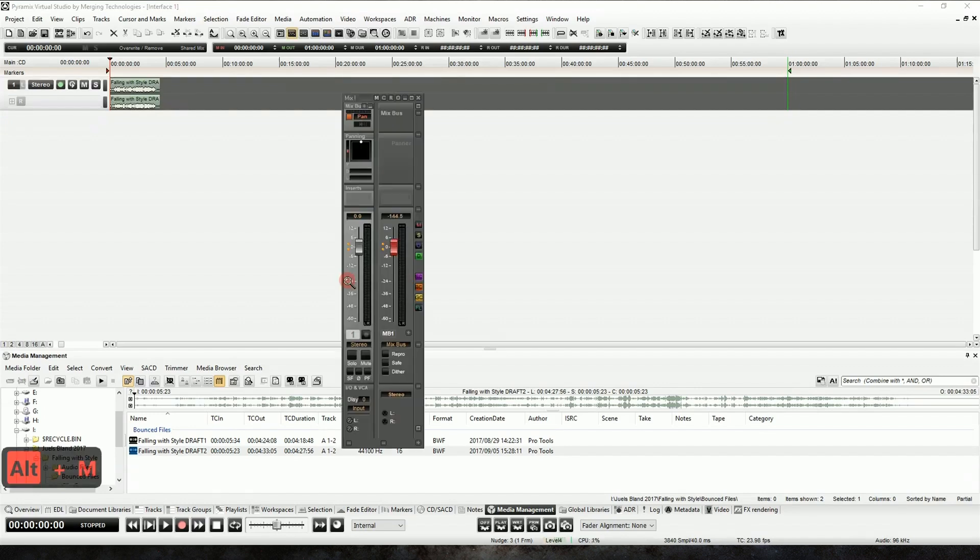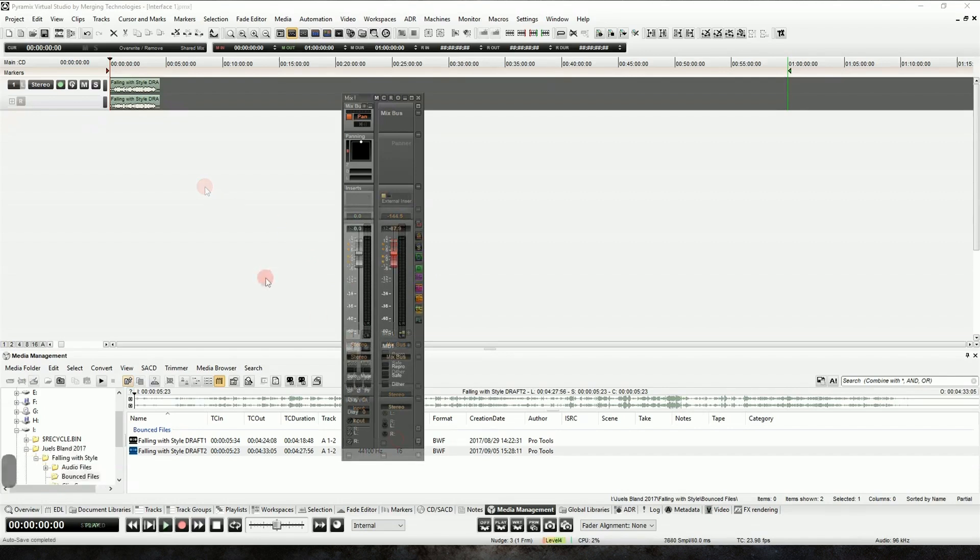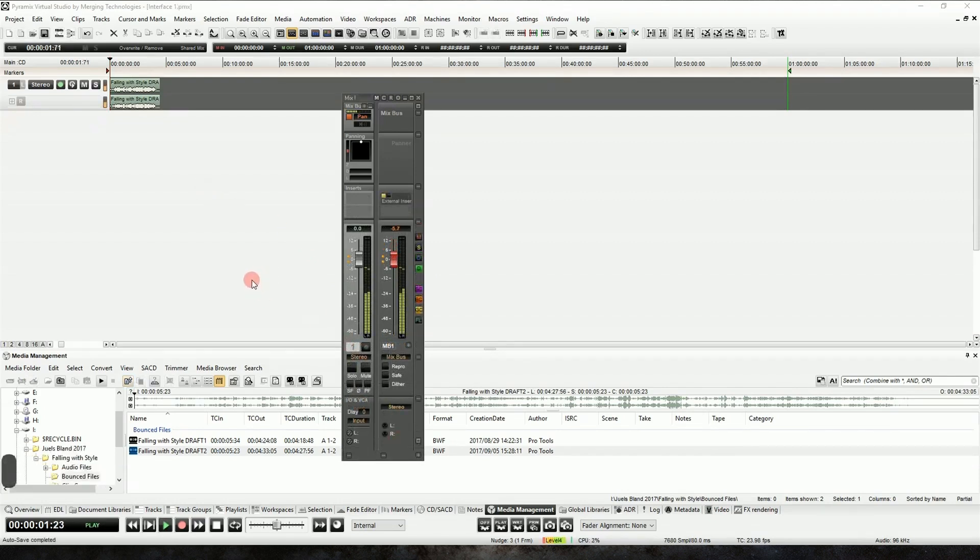So let's bring up our mixer with the Alt-M key command, and now if we hit the space bar, we can finally hear our music. So we see the meters moving, but we're not hearing anything, so we need to connect our speakers to the software.